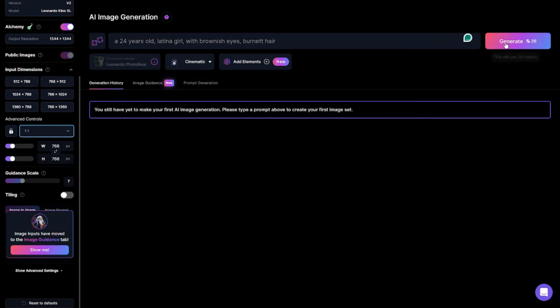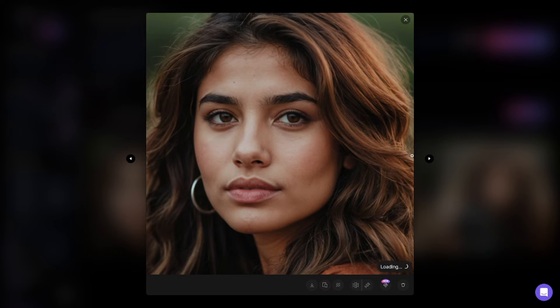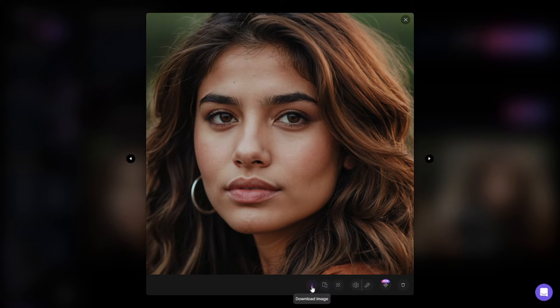And that's it, now let's hit generate. And these are the four images that leonardo.ai generated, and I must say these images are really realistic. So the image that I would choose for my model, I think this one suits the best. Just hit download and it will be downloaded.